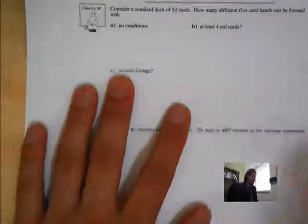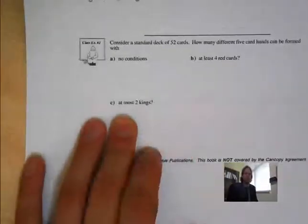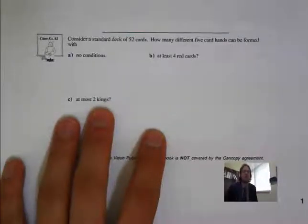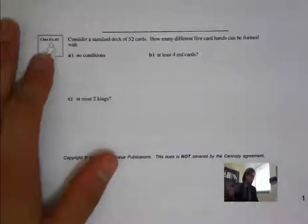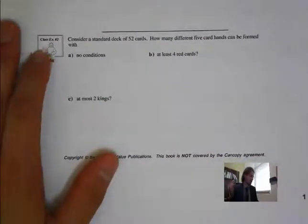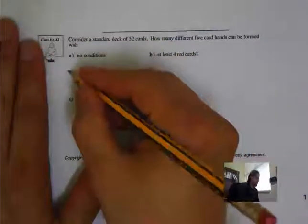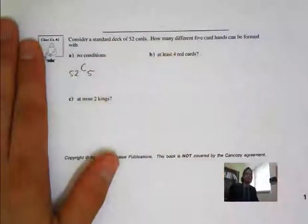Class example number 2. Consider a standard deck of 52 cards. How many different 5-card hands can be formed? For no conditions, we're just looking at a simple 5-card hand. So out of 52, we are choosing 5. That's it.